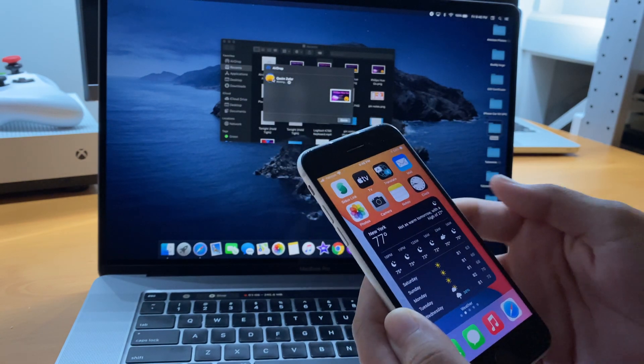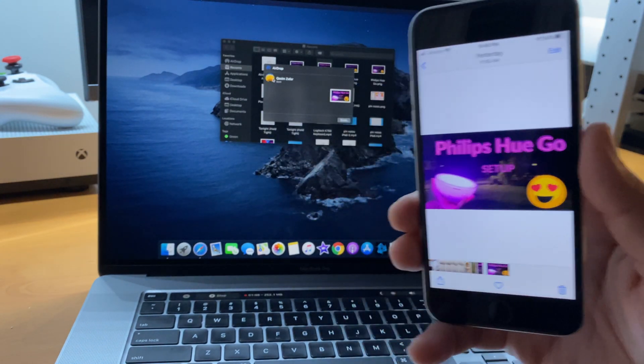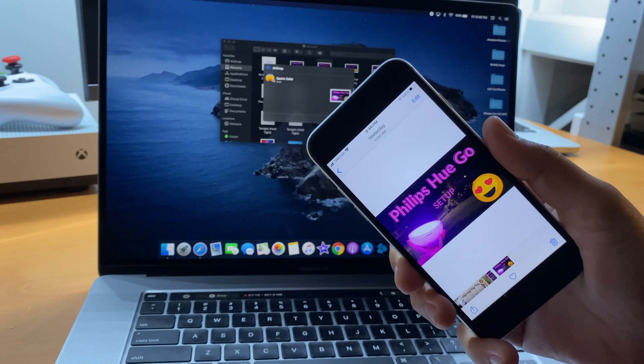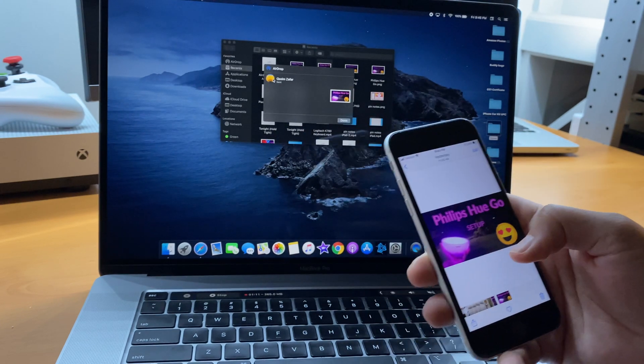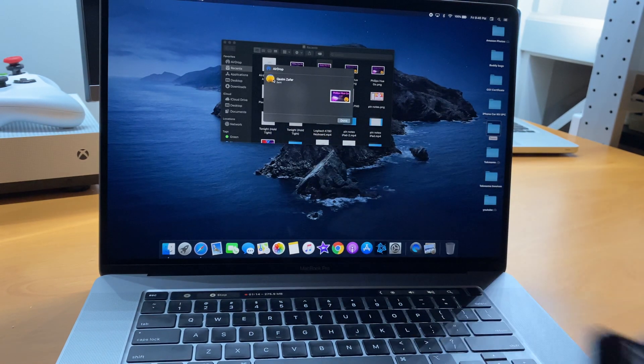Once you select your device, you'll notice that your iPhone will vibrate and pretty soon the file will be transferred over and you'll be able to view it.